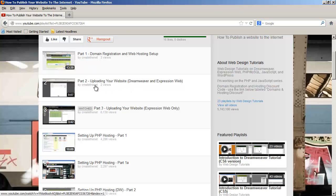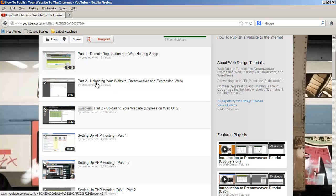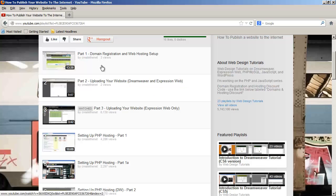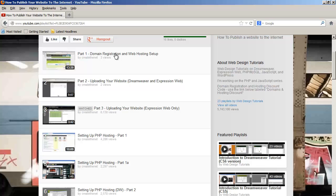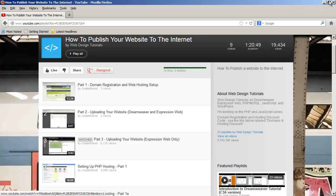Go ahead and watch those two videos and those will show you how to set up a domain and web hosting, but again you don't need to do that to complete this video series. So consider this video and these videos to be optional, but if you want to those are the two videos that you're going to go ahead and watch.